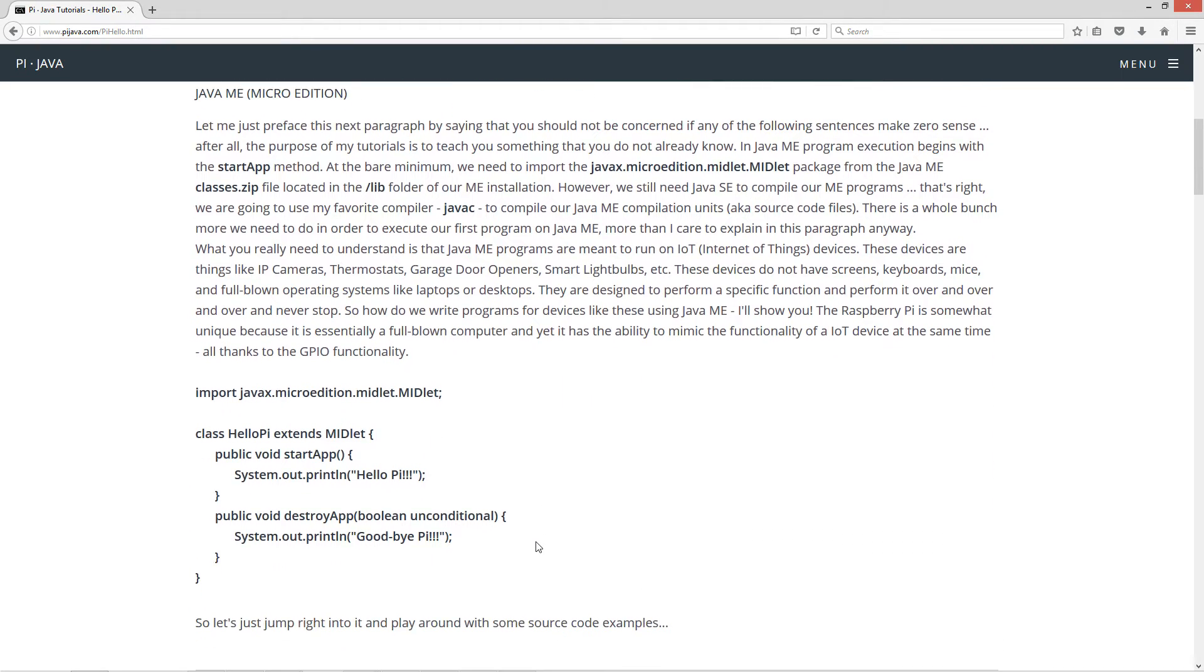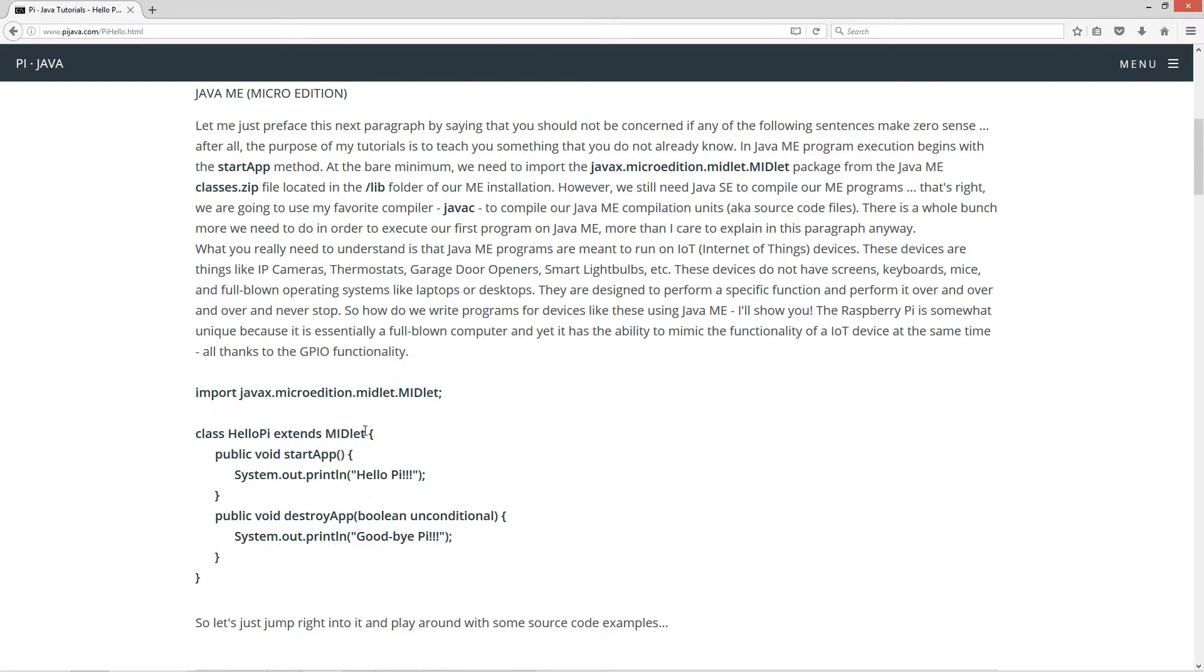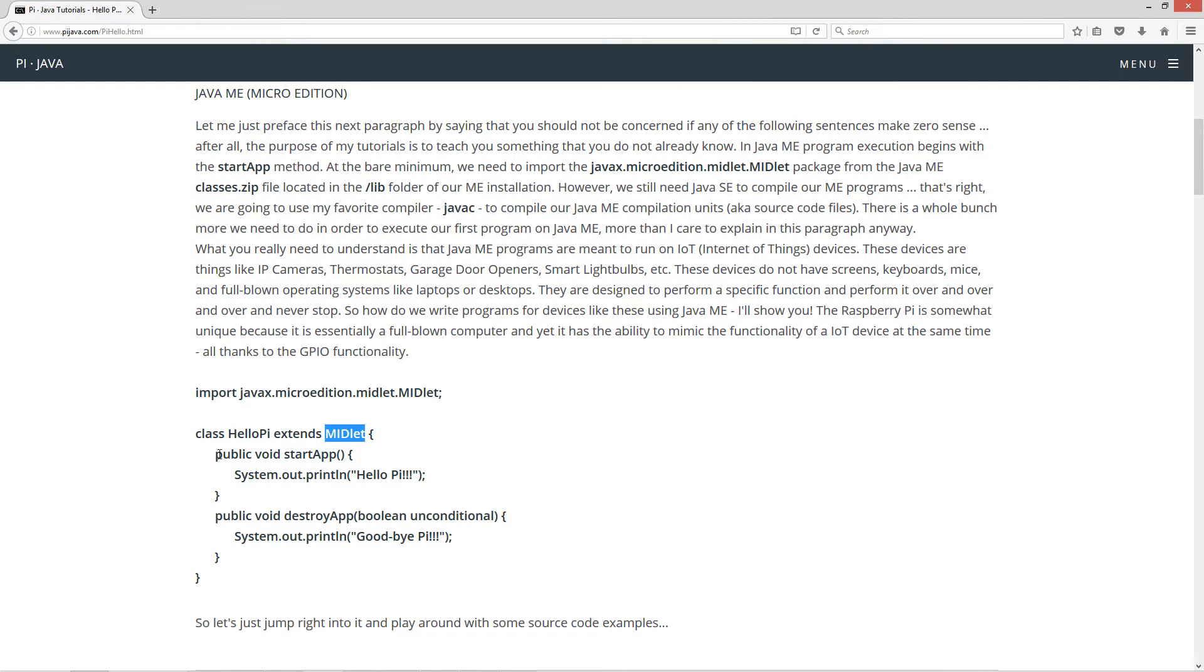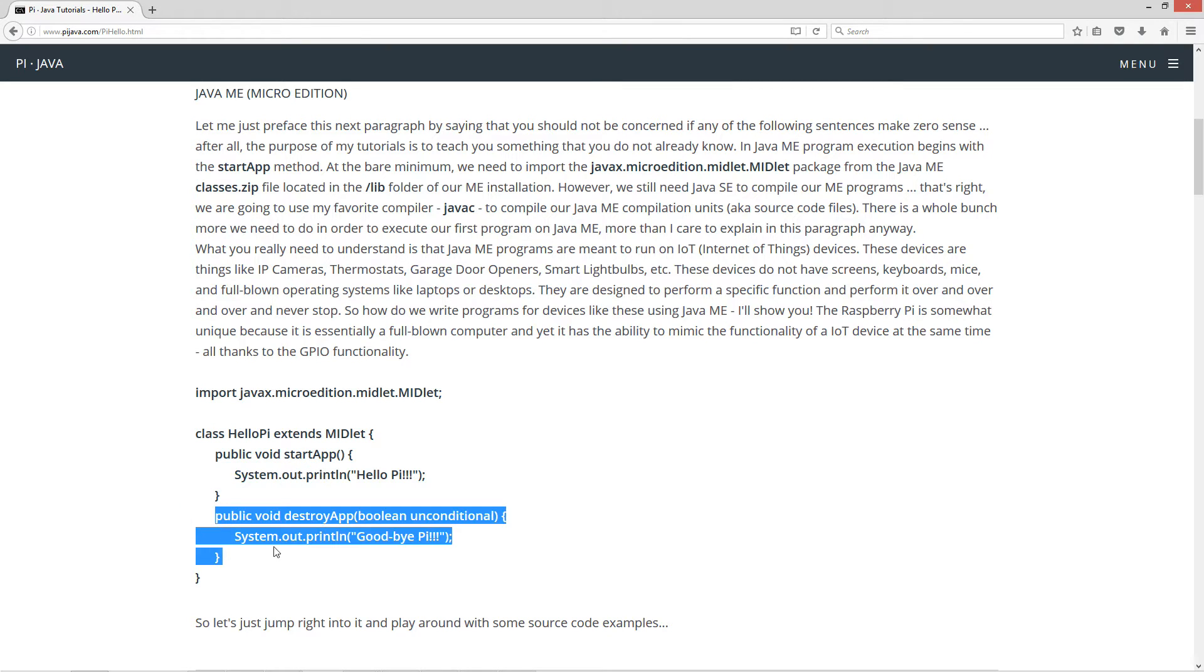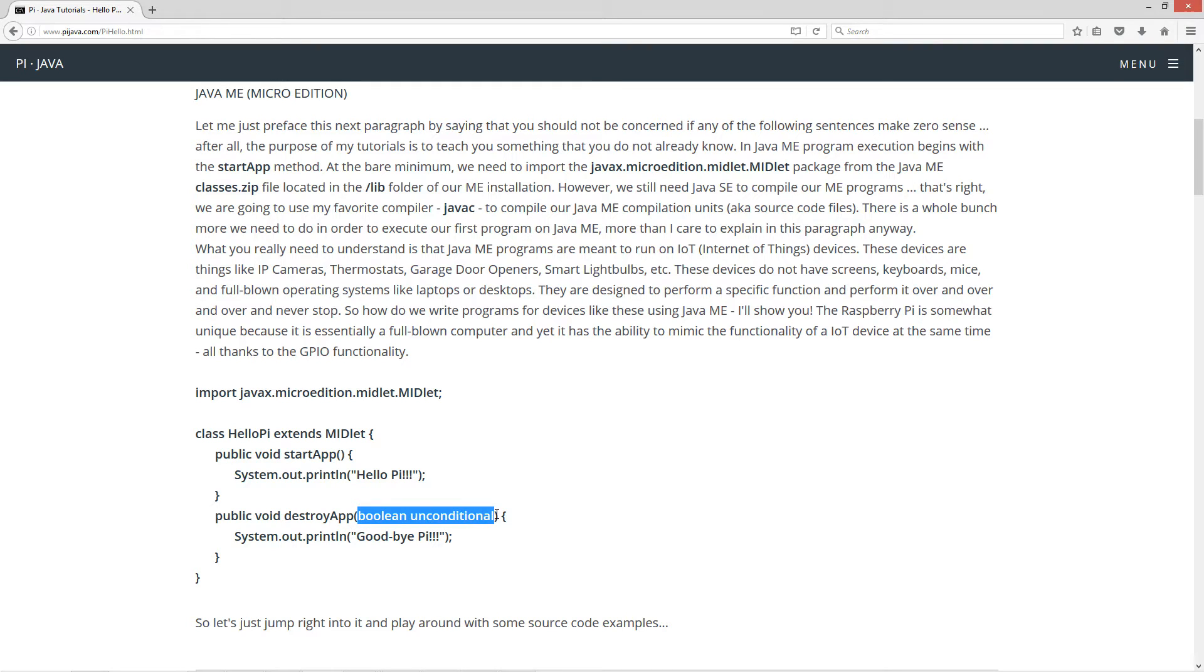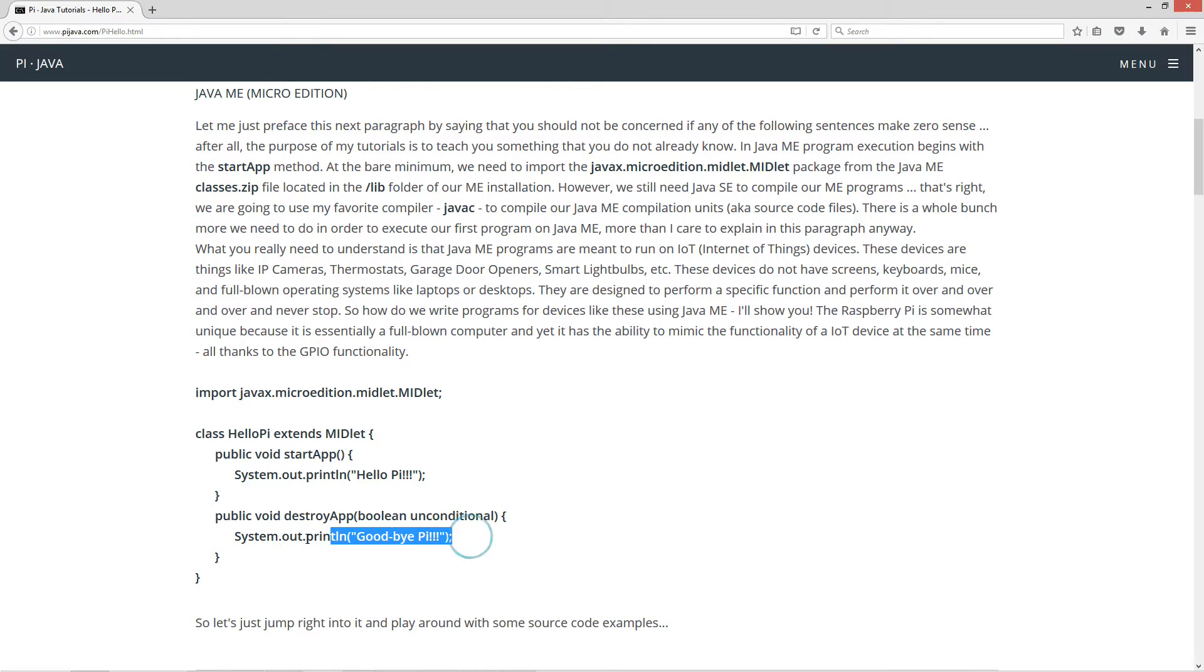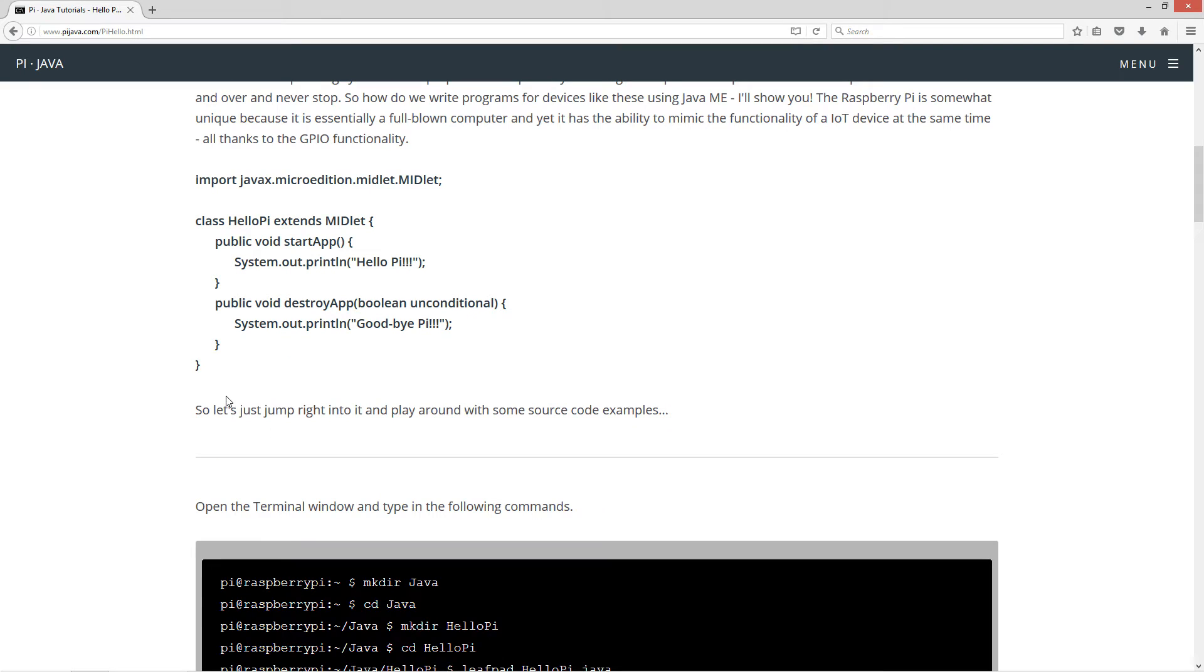So here's essentially the same program in Java ME. We have to import the javax.microedition.midlet package. Class HelloPi, we have to extend the midlet class. And here is our public void startApp, and you'll notice it doesn't take any parameters. And we just print to the console HelloPi. One of the things we have in ME is we have a destroyApp function, and it takes a parameter. So when the application is destroyed, it will print this to the console GoodbyePi.